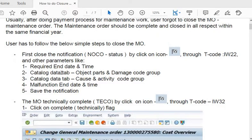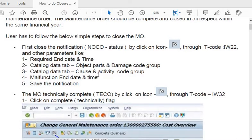Fill in the required date and time. In the catalog data tab, fill in the object parts and damage code groups. Also fill in the cause and activity code group, malfunction dates in the dates and time tab, then save the notification.